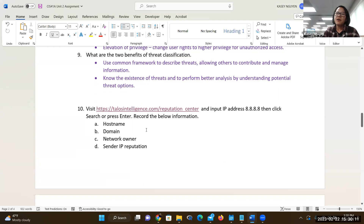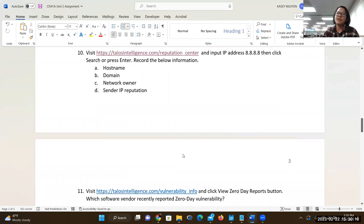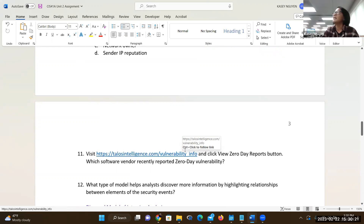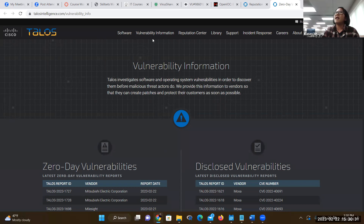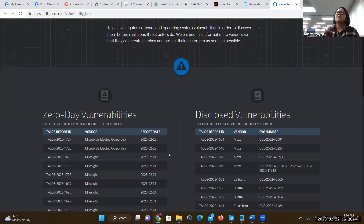So the information: the hostname, the domain, the network owner, IP reputation. Everybody knows the AAA framework. There's another tab you can use from the top — you can access the reputation center, go to vulnerability, and they also have a list of software. They do a good job recording reports for zero days.